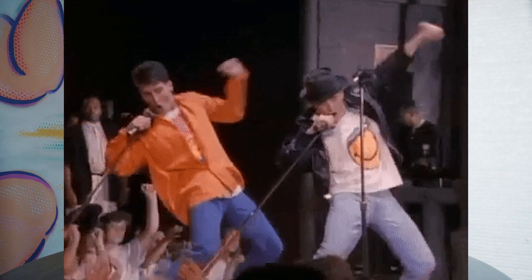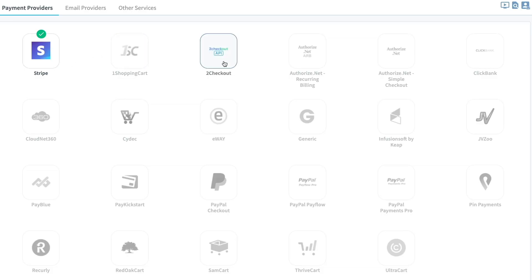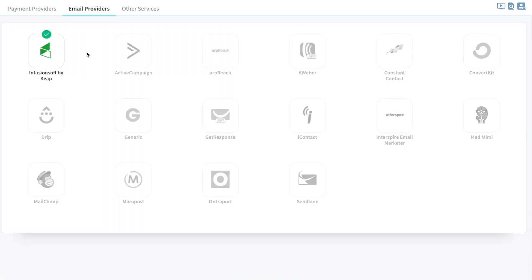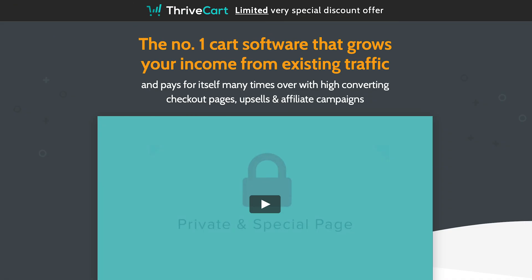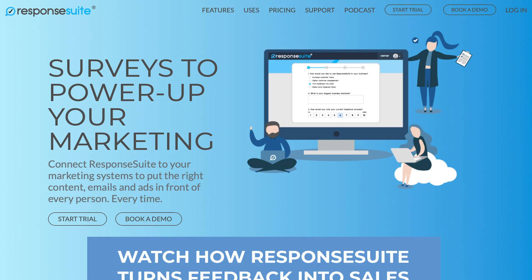The integrations area is where Wishlist Member gets really powerful. This tech is no new kid on the block, so over the years they've added many, many valuable integrations. You can connect with your favorite payment provider to begin taking payments from your members, and connect with email providers to stay anchored and deliver content directly to your members' inboxes. Wishlist Member also integrates with AppSumo OGs: Thrivecart, Evidence, Response Suite, and WooCommerce.